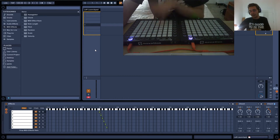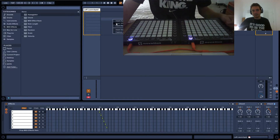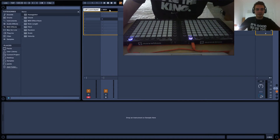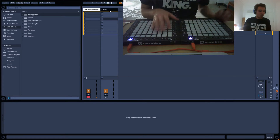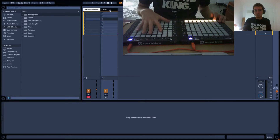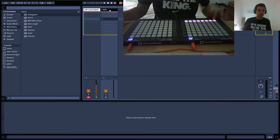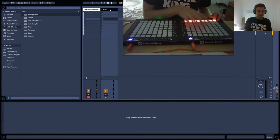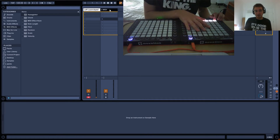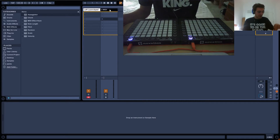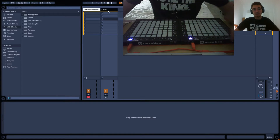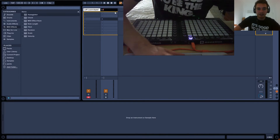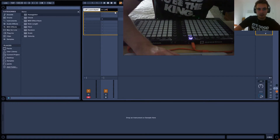First things first, we need this launchpad to light up, so we need to set up the tracks correctly. We want one button to trigger the effect for both launchpads. We're going to start on the left launchpad and continue on the right launchpad, and we'll trigger it from the left launchpad. So we need to set this launchpad to receive MIDI from the left launchpad — launchpad number one. We can call this track 'In Left' because it receives from the left.